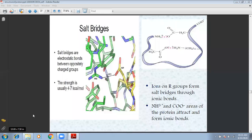Next, we come to salt bridges. Ionic bonds are made. Salt bridges are electrostatic bonds, which means oppositely charged groups. Ions and R groups form salt bridges through ionic bonds. These are R chains and hydrocarbons — these are ions made by salt bridges. The bonding is made by ionic bonds; they are created by salt bridges.